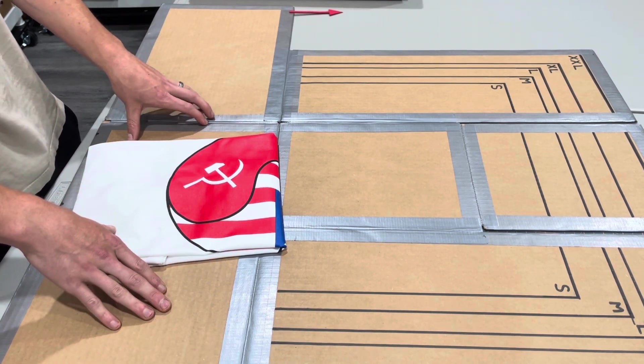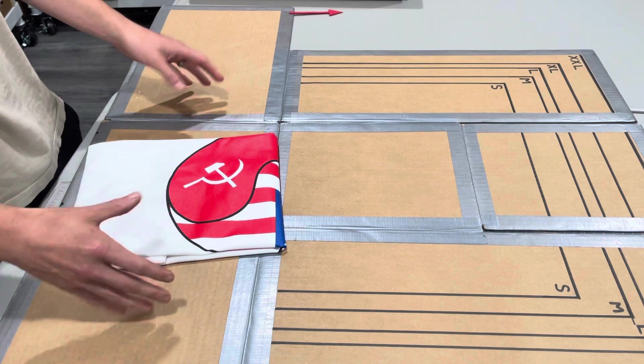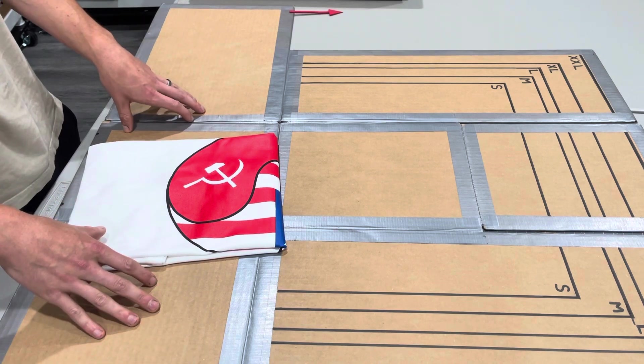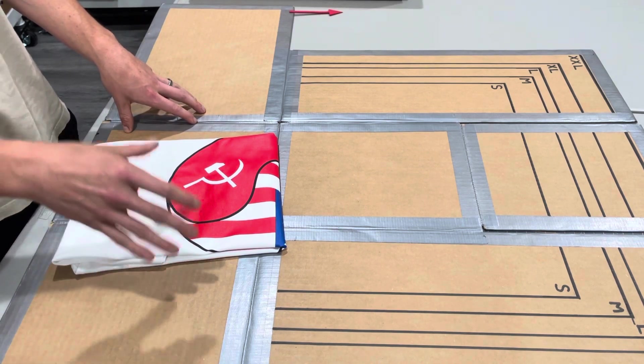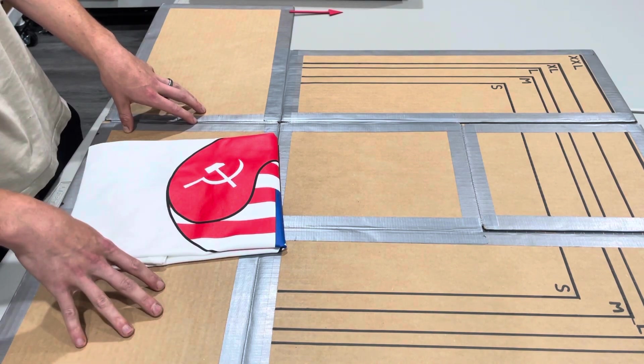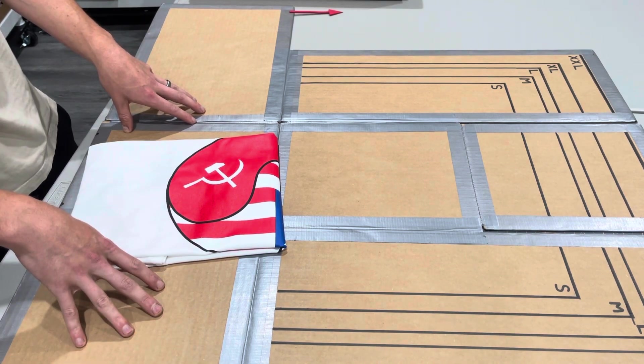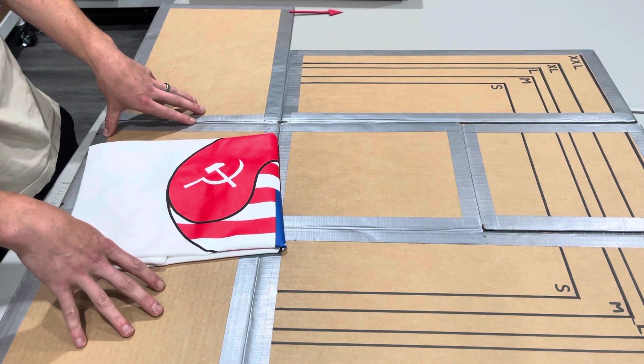And especially when you are a small company, you want to make sure that every single order that you send out is perfect and that the customer is happy.